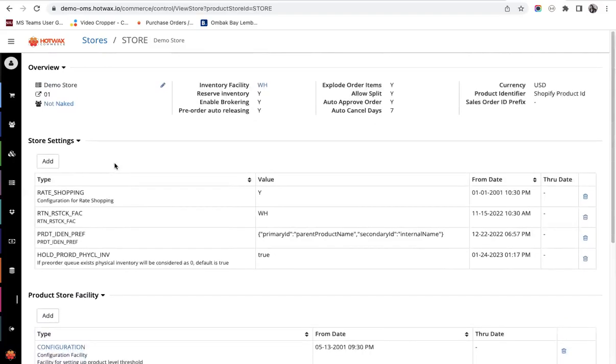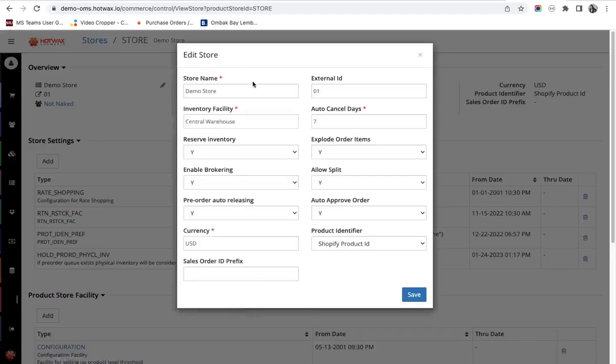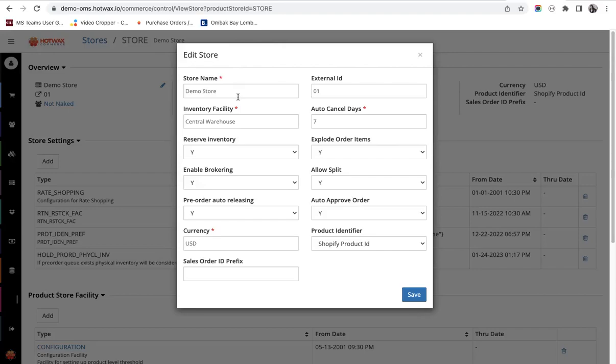Now let us begin by seeing the basic settings that are given on UI. We click on edit and here are multiple settings. In this video I will cover every configuration and explain the meaning. Let us begin by store name. It is the name of the company or name of the brand.